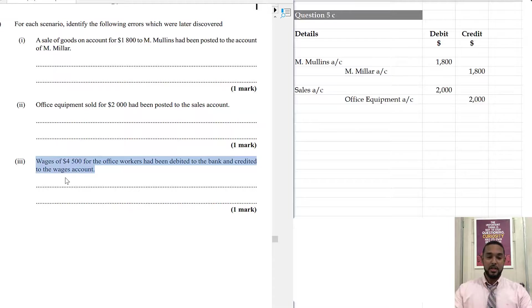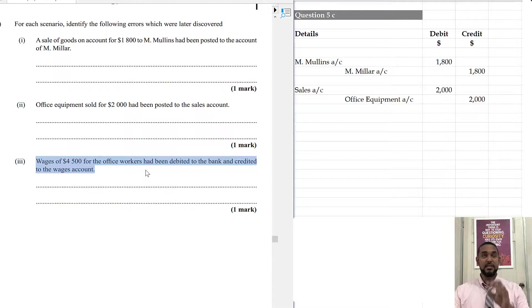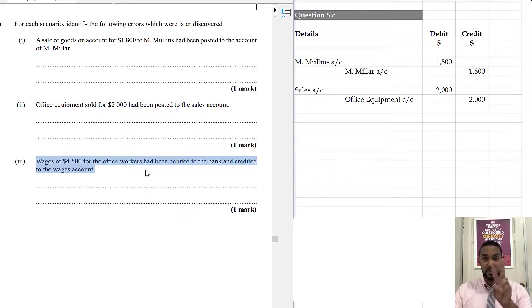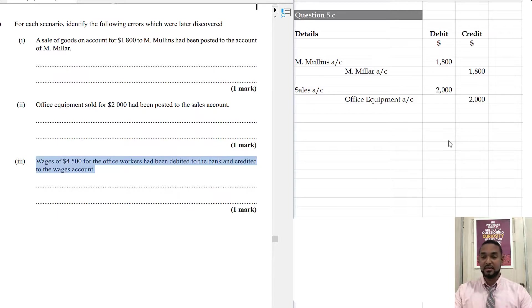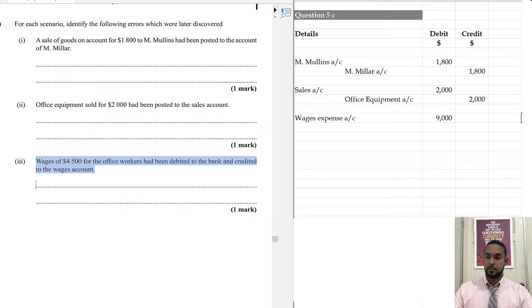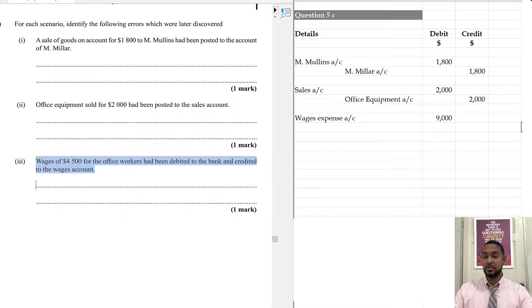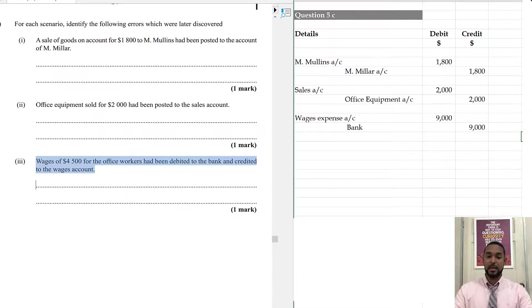So, the complete reversal of entries, the correcting entry, requires the correct debit and credit, but with twice the amount. Once to undo the wrong and the second time to do the right. So, we're going to see a debit to wages expense for $9,000, which is 2 times $4,500 and a credit to bank for $9,000, which again is 2 times $4,500.